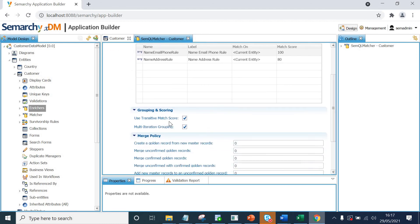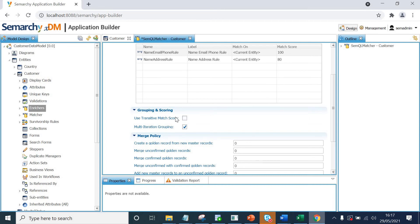Use transitive match score. This is basically talking about, let's say if we have got three records, record one, two, and three, record one matches with record two, record two matches with record three. So by default record one matches with record three. Again, we won't be using this, but you can explore this a lot more in the Semarchy xDM documentation.